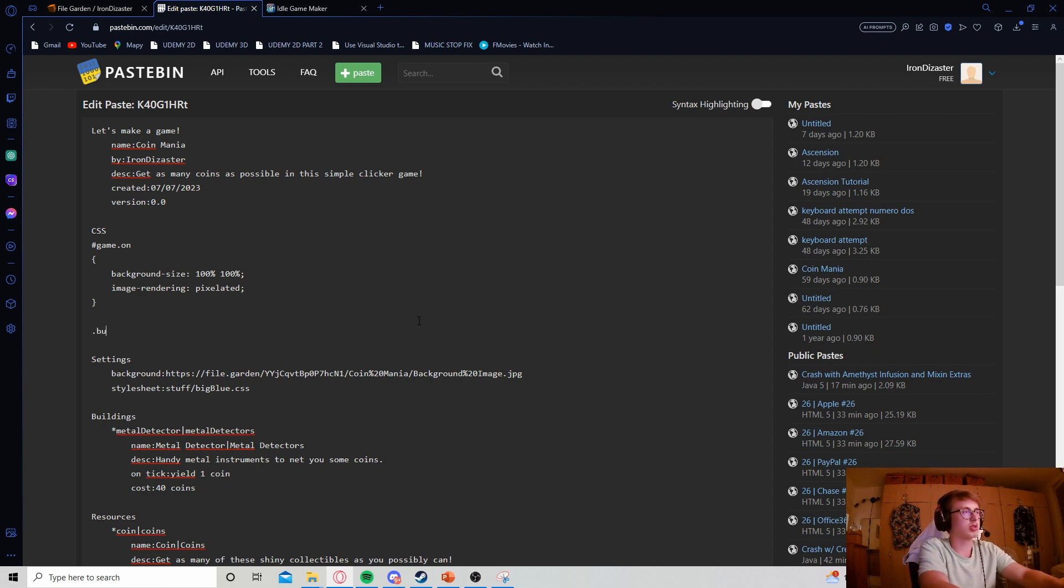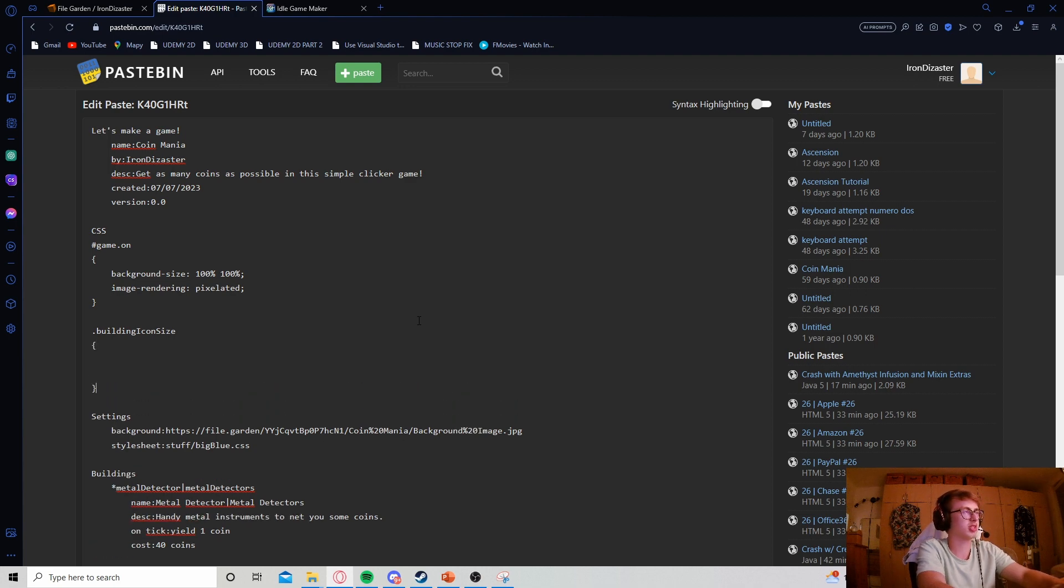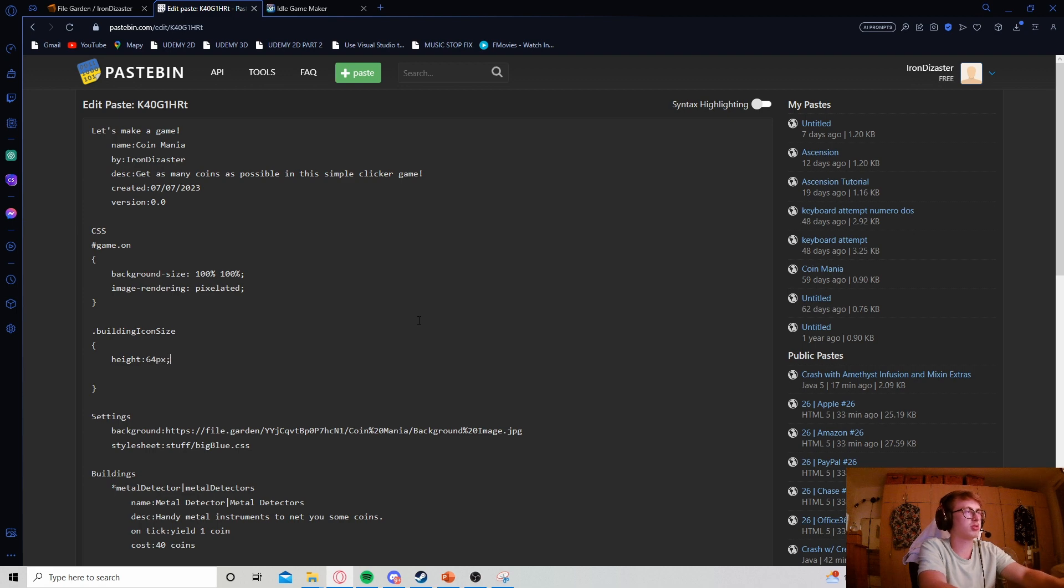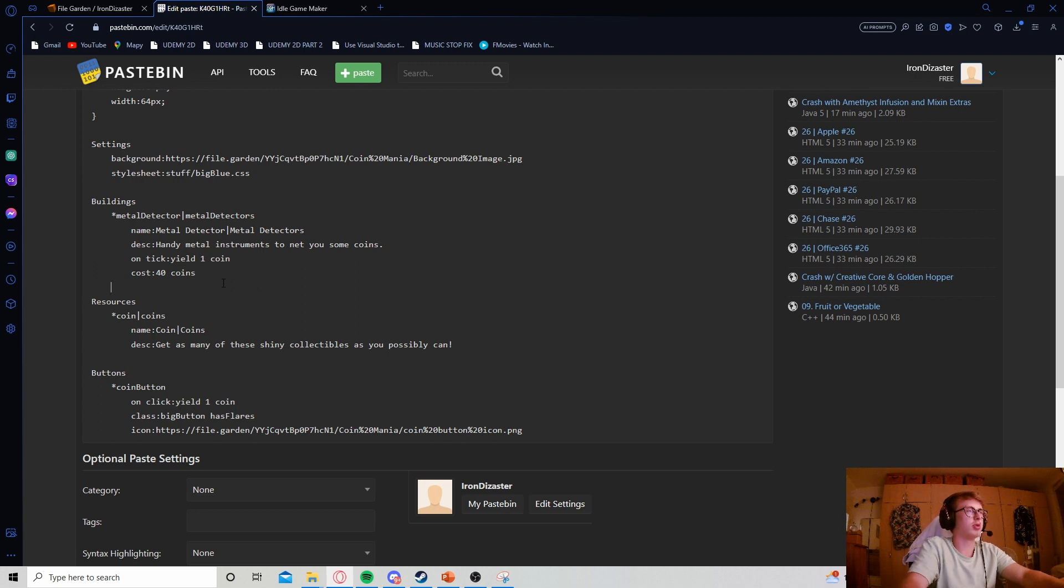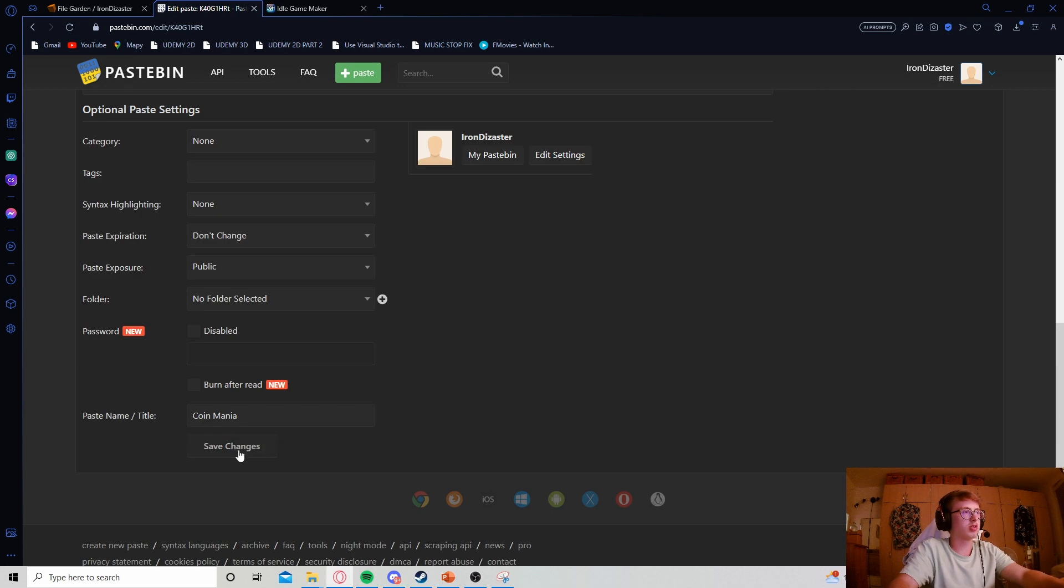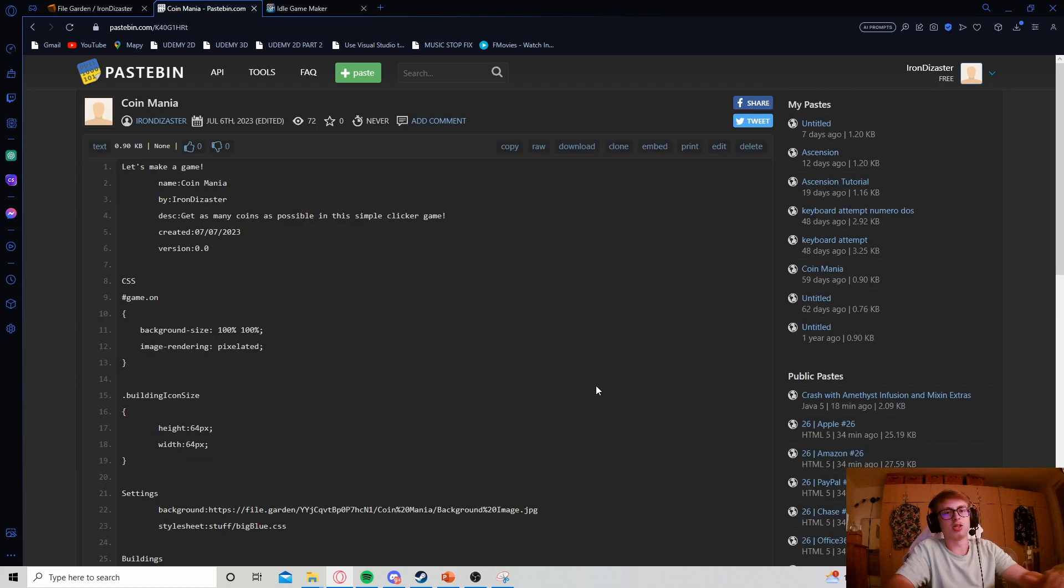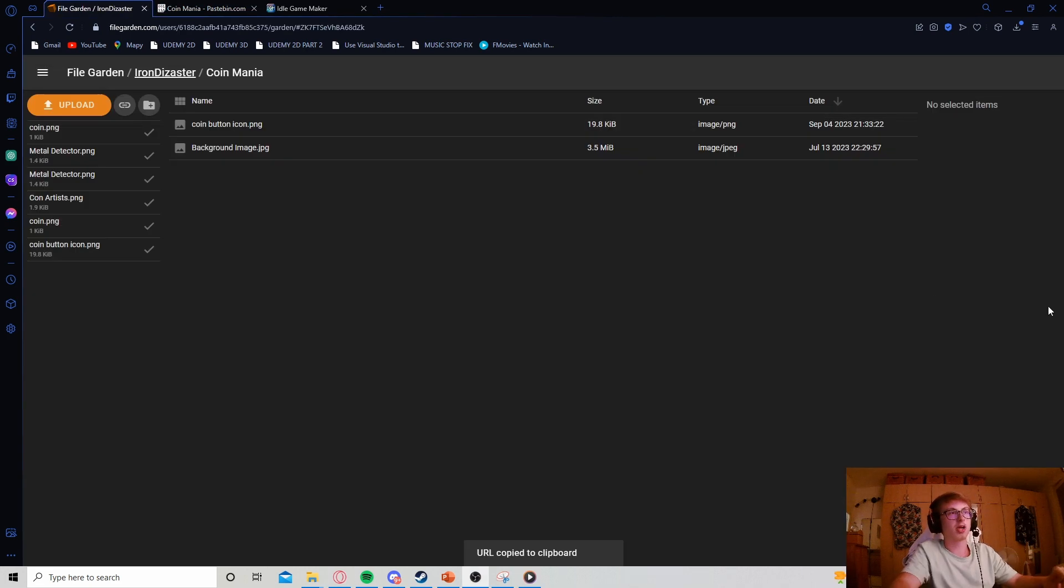I'm going to name it building icon size since I want all my building icon sizes to be the same. We write height 64 pixels, width 64 pixels, then append this into our building. Icon class building icon size. Let's save our changes and get to uploading my custom sprite.